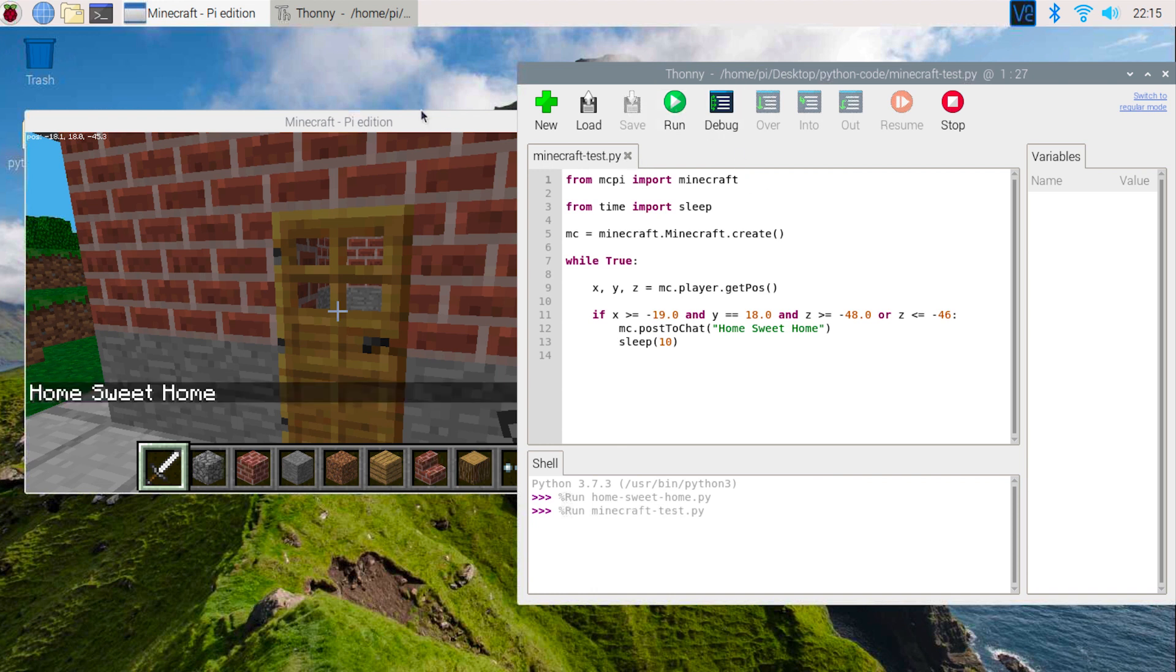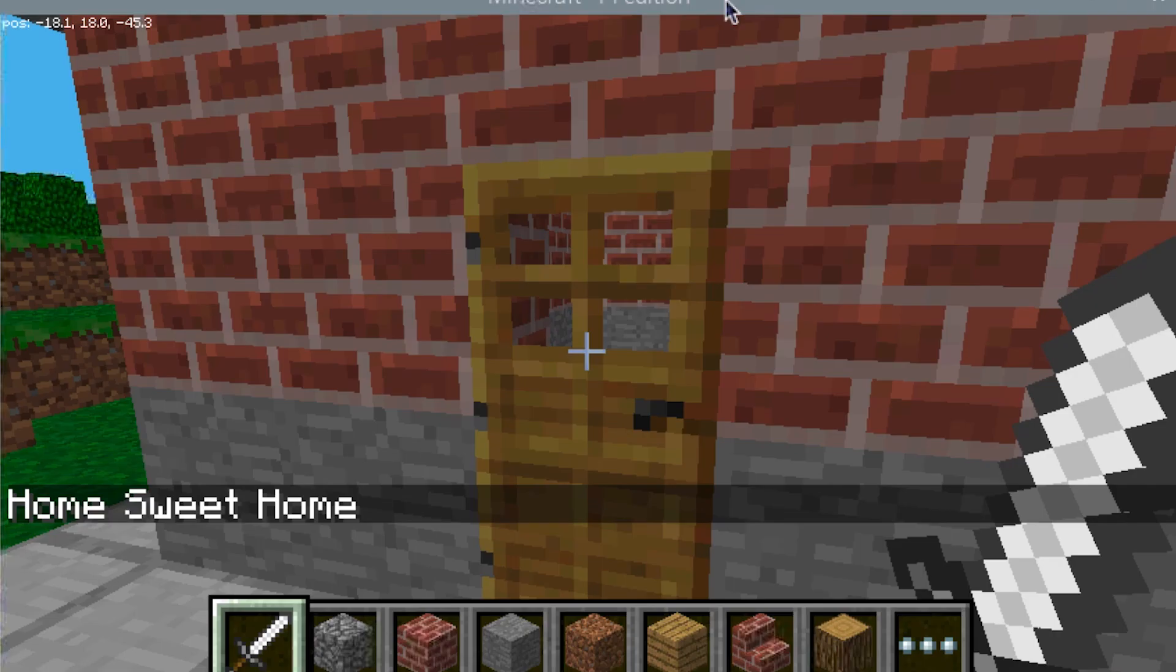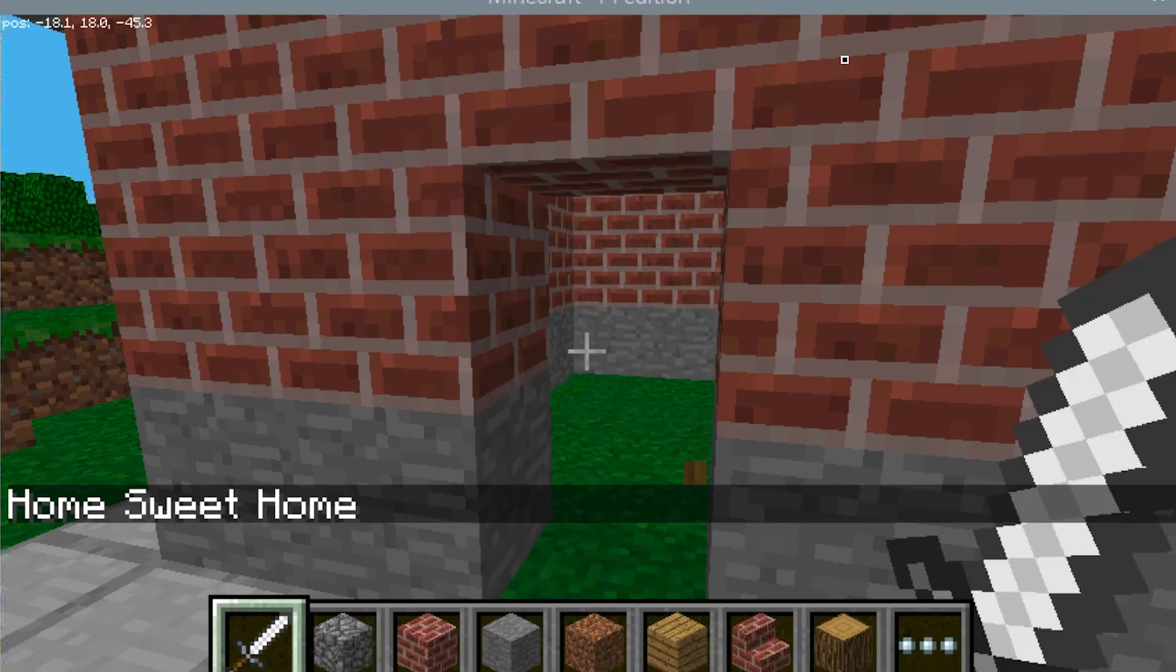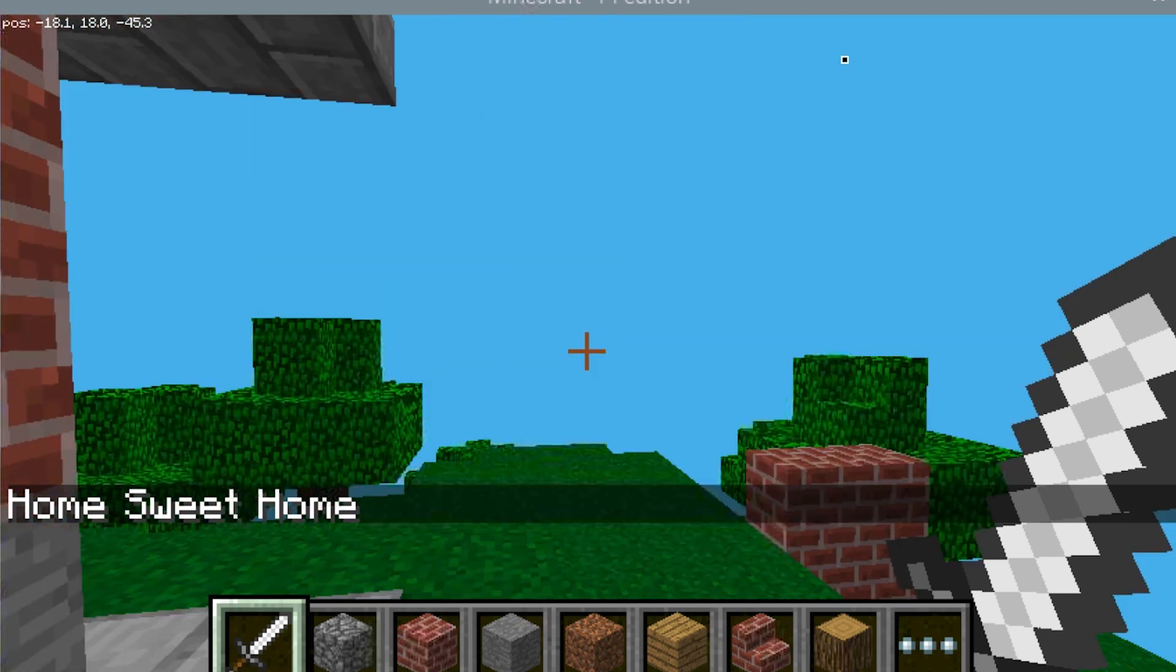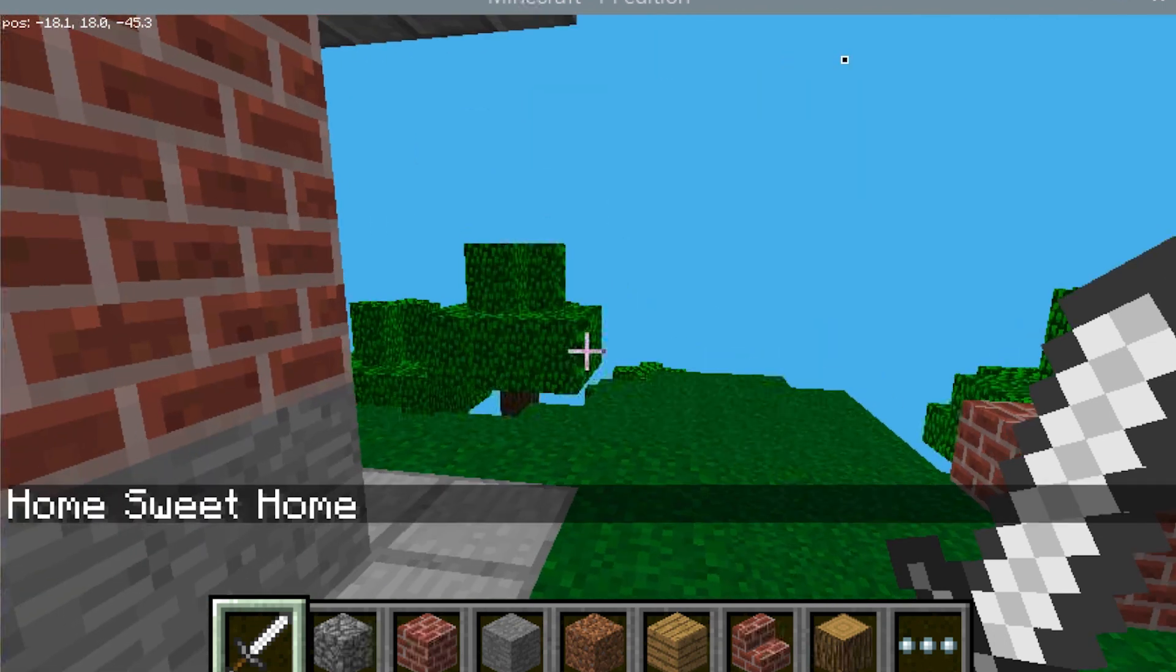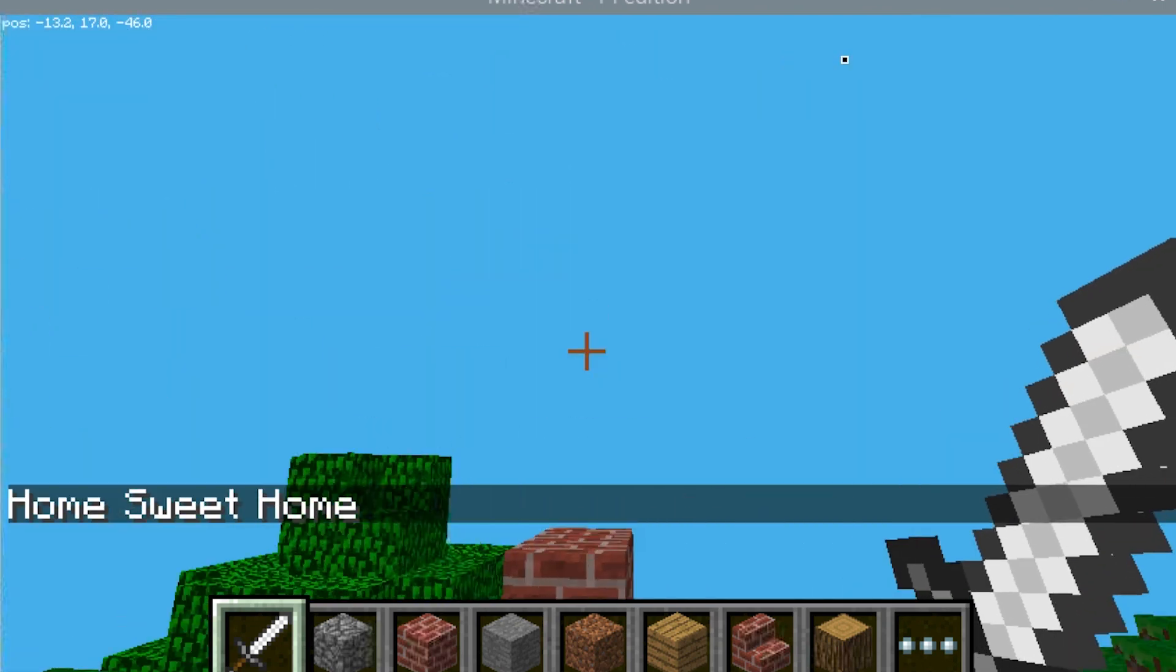When you walk into your house, you should see Home Sweet Home appear in the chat. If not, check your coordinates again.